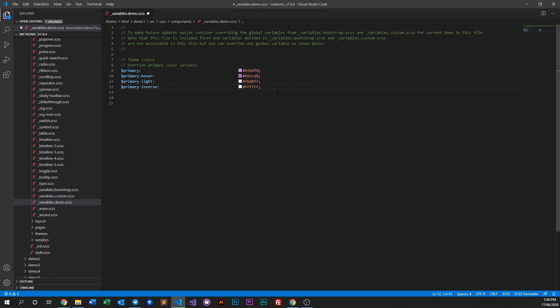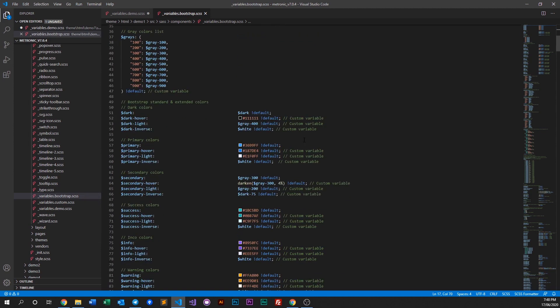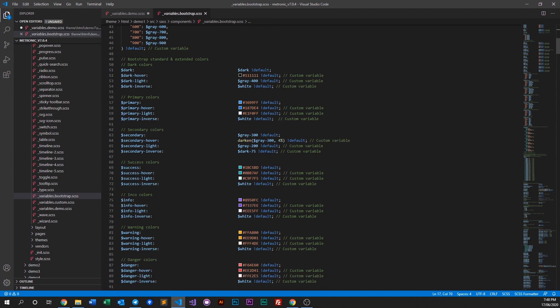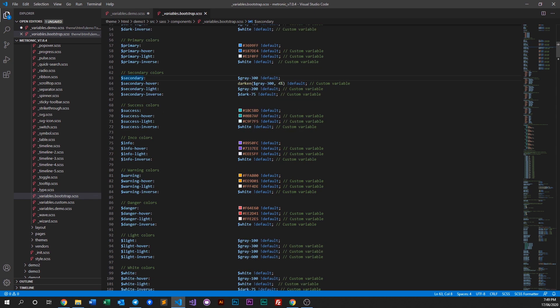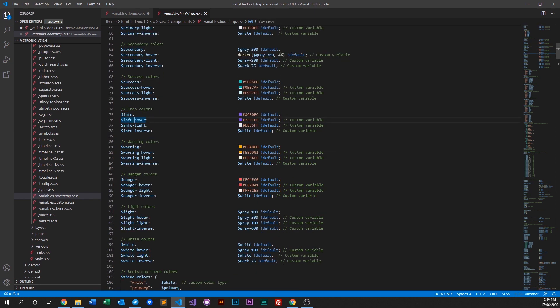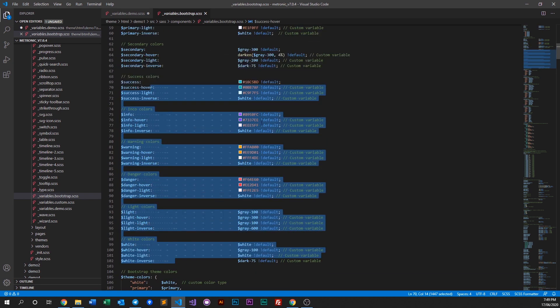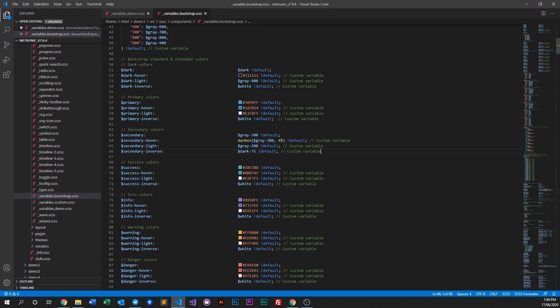If you also want to change the secondary colors, let's look at our variables. As you can see, we have a dark color, we have primary, secondary, success, info, warning and so on. These are all the colors that come with Metronic.